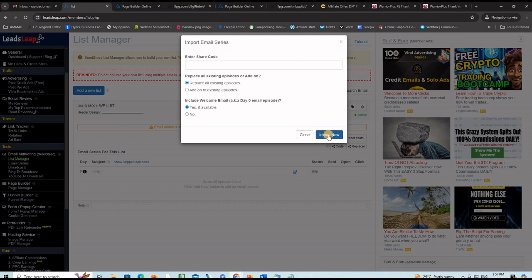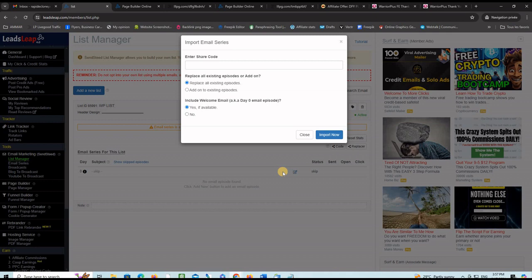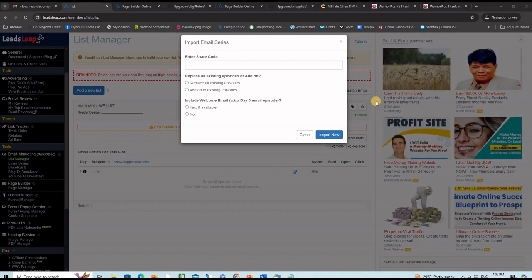Click replace all existing episodes and click yes if available for the welcome email and click import now. As soon as you click this button import now, another pop-up window like this one will ask you for your first name and your link for your delivery page. You put that there, then click confirm, and all the email series will be rebranded with your first name and your delivery page link and ready to go out day in day out. And that's it guys, so you're done.